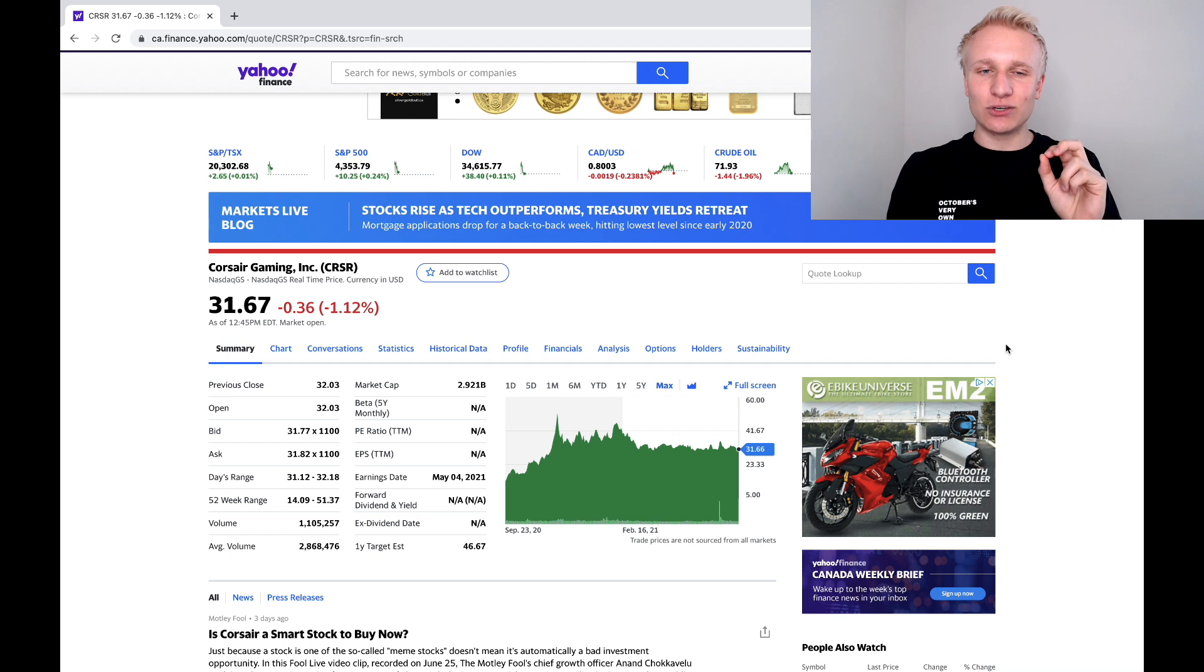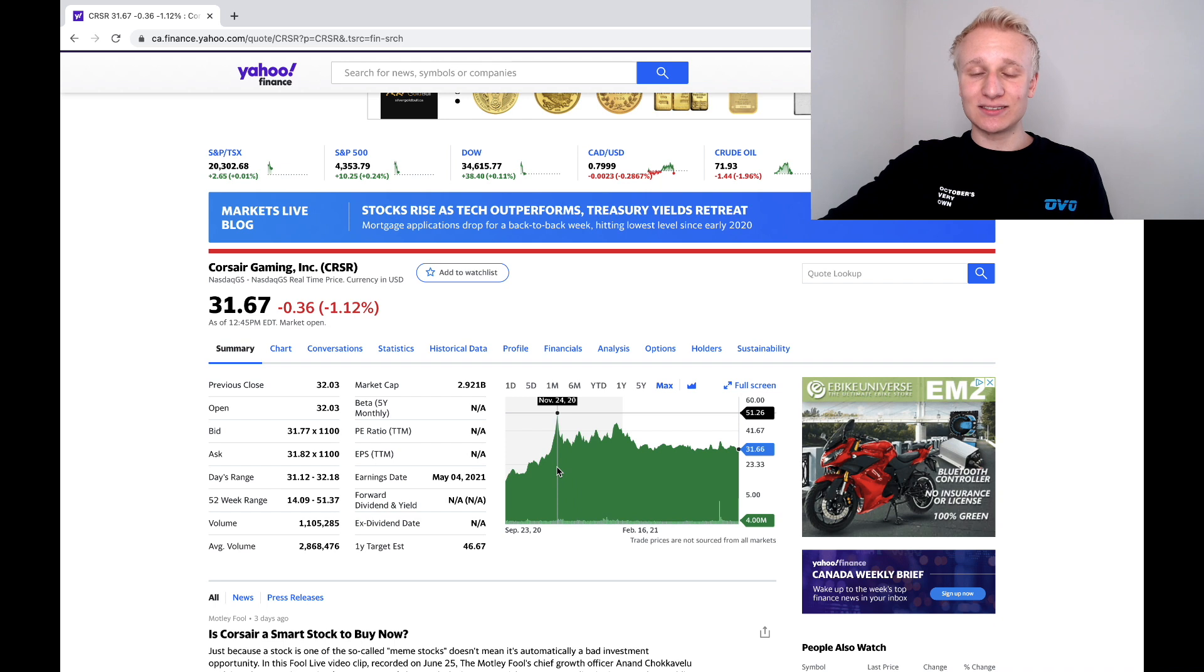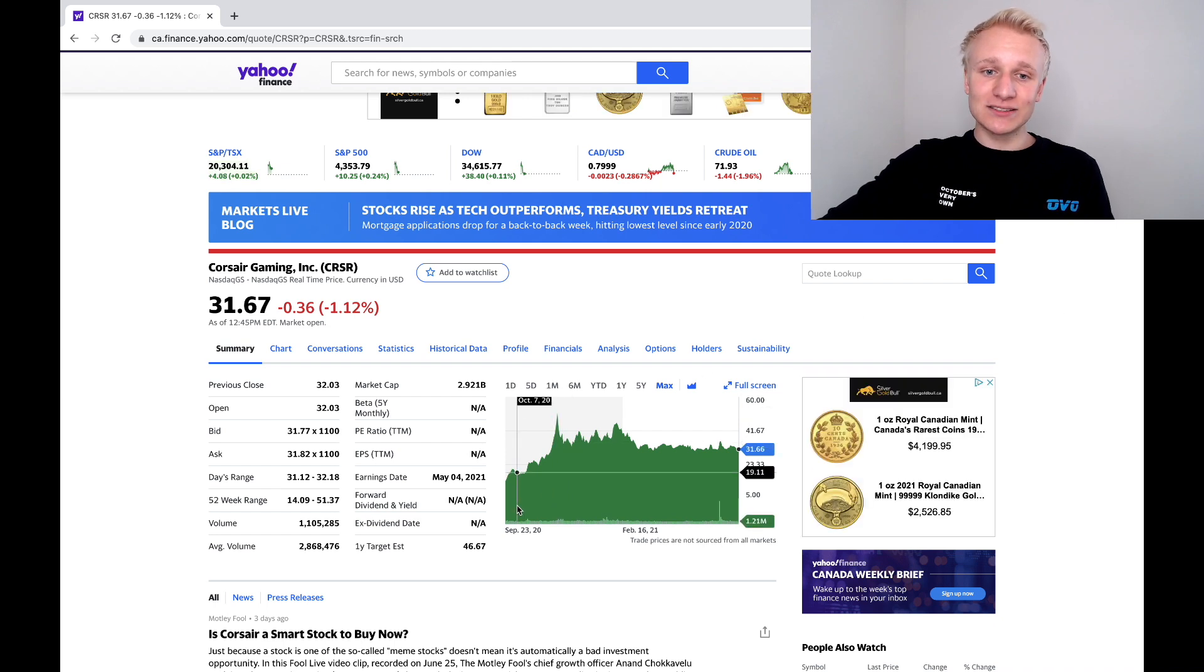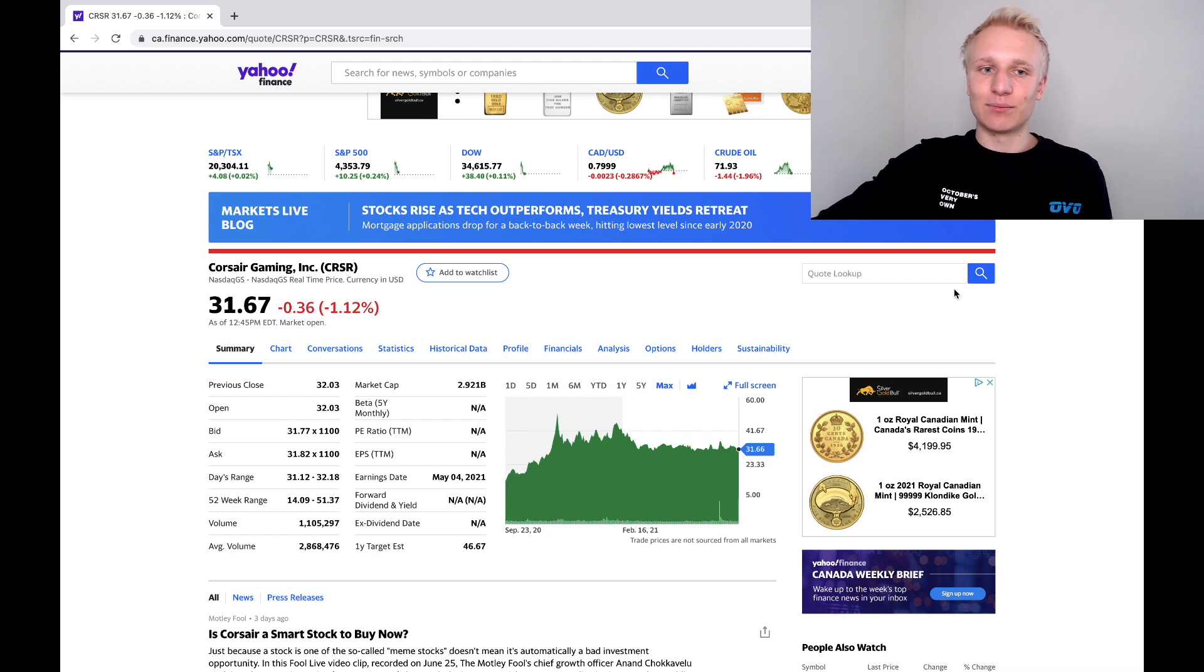From my understanding, high single digit percentage growth a year in and year out over the next six years, if not double digit growth. So the gaming industry continuing to grow. Corsair at the forefront of the gaming industry. And what we've seen with its stock price over the past few months is a major downtrend really since November 24th, when the stock went on a massive run after their IPO back in roughly September.